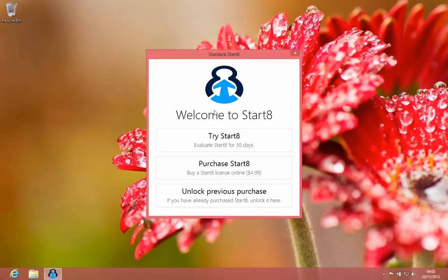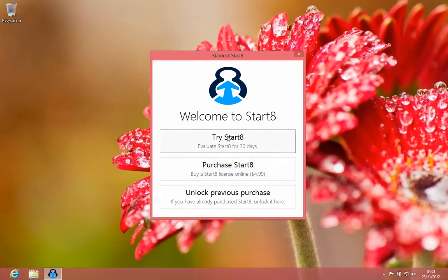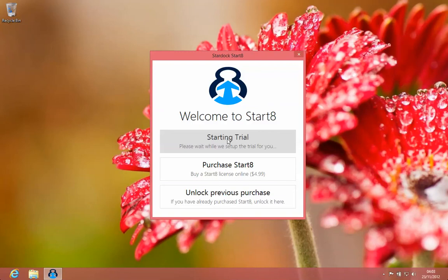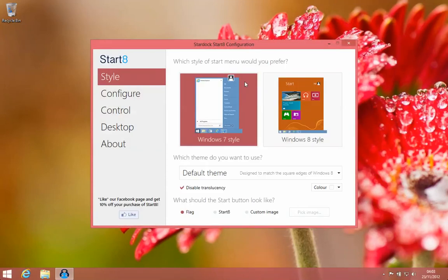Then there is a welcome to Start 8 screen here. Try for 30 days. You can purchase the license. So let's just try it. It's starting the trial for 30 days. I mean, once you watch all the videos series where I use the Start 8 features, if you do like it, then you can buy it.